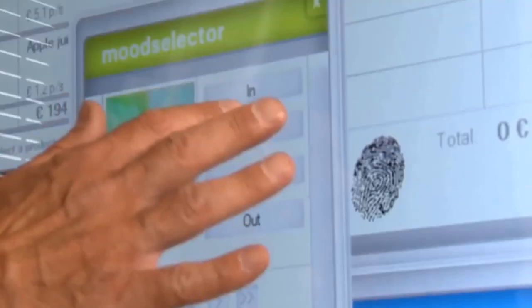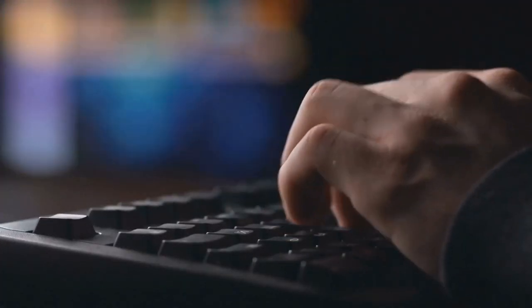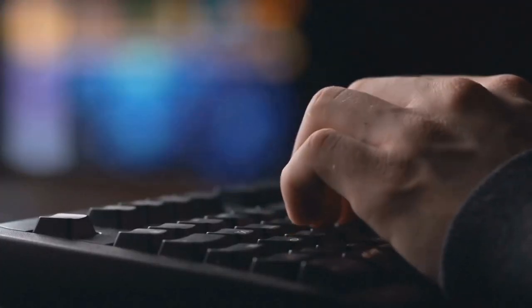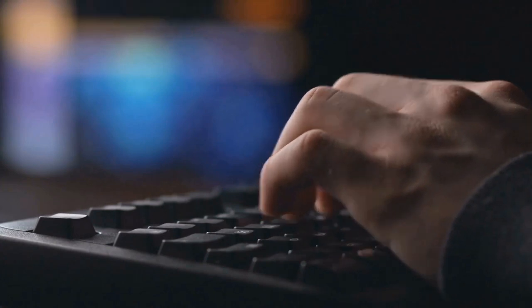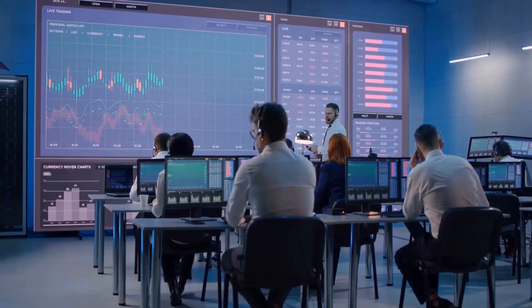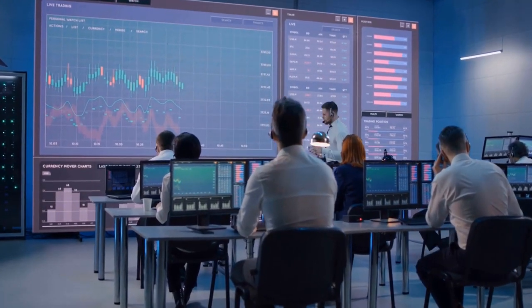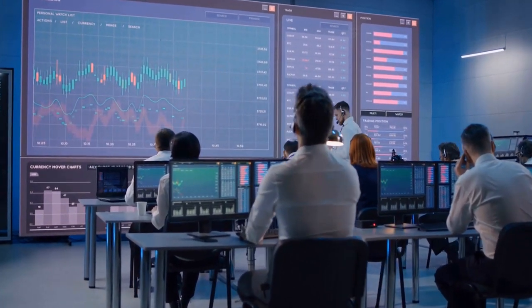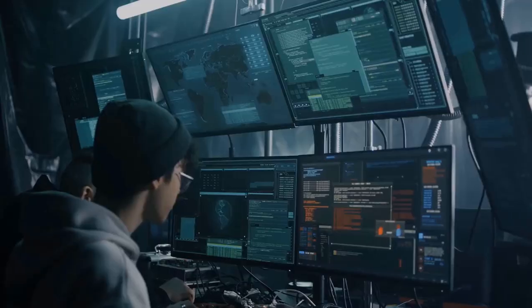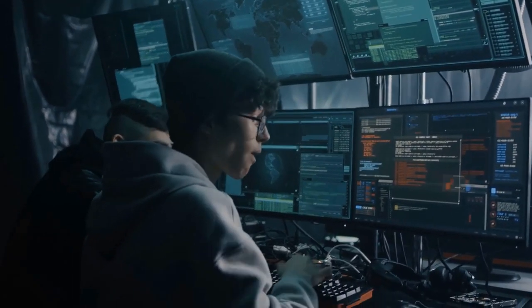Moreover, bolster your defenses by investing in specialized IoT security solutions, ranging from robust firewalls and intrusion detection systems to sophisticated network monitoring tools.